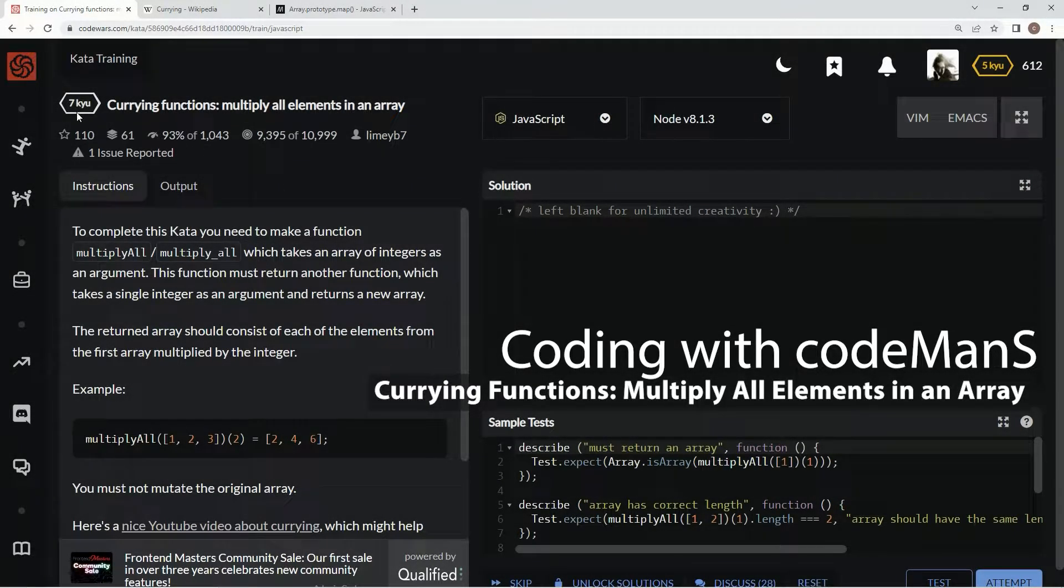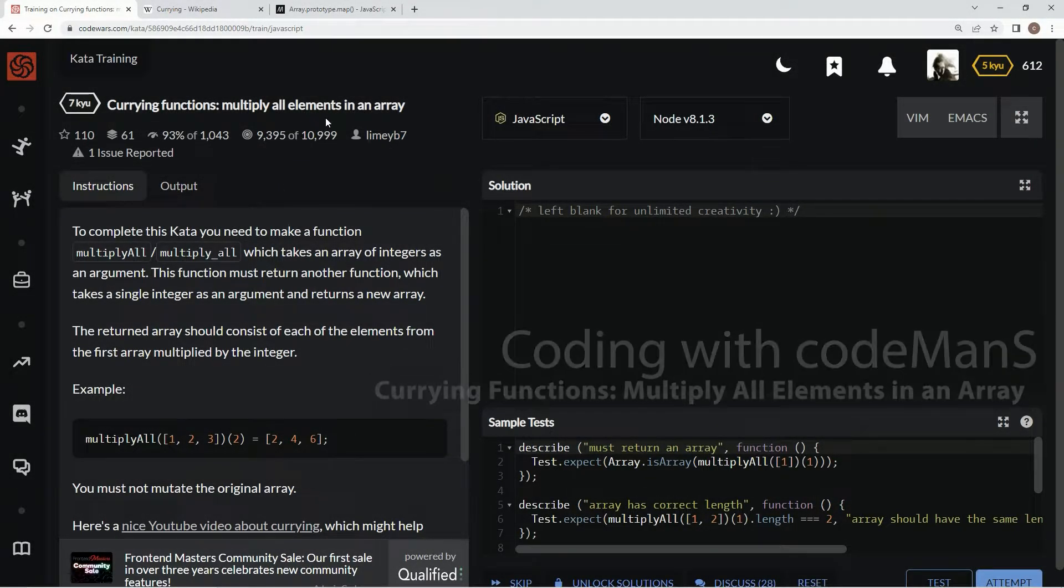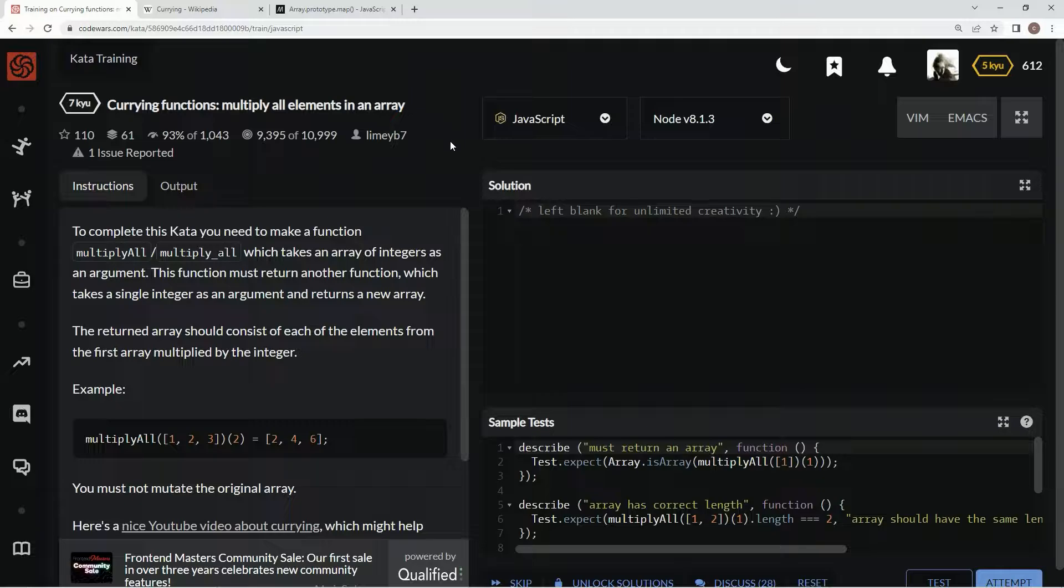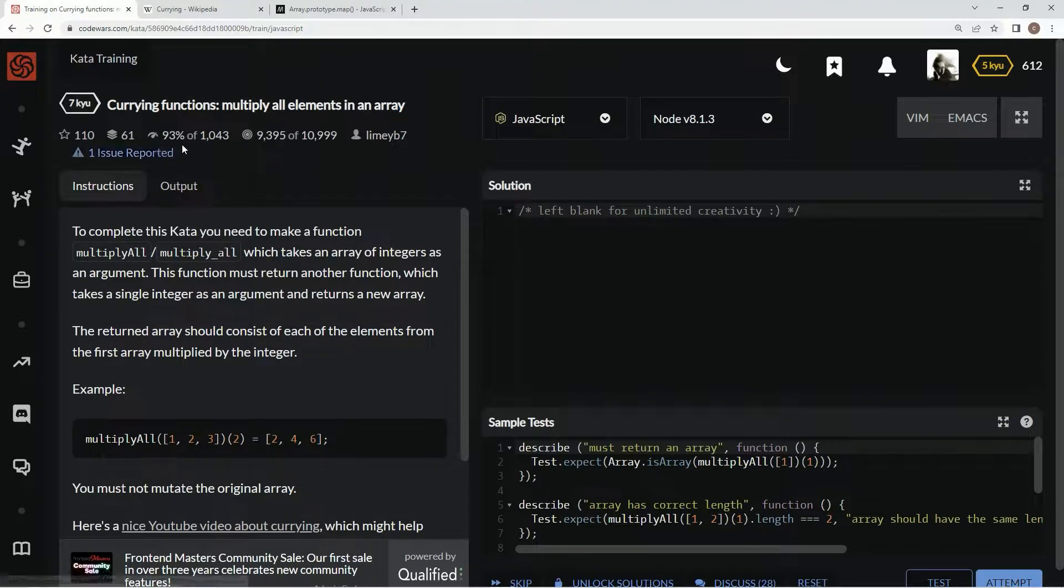All right, now we're doing 7Q, currying functions multiply all elements in an array. This is by LimeyB7, and 93% of the people like it.